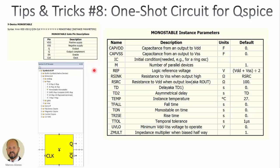Hi everyone, welcome to this video. Today we are going to see how to implement a one-shot circuit for QSPICE.